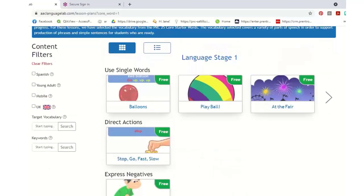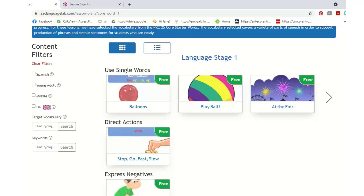You might use the core word starter set when a student is first starting out or trialing a device. These are great lesson plans you can literally use with any device. The AAC Language Lab is sponsored by PRC Saltillo, so yes, there are supports for our devices — but most of the Language Lab is just words, which means you can use it with any AAC device. English as a second language teachers also use this site because they like how the stages and language objectives are spelled out.